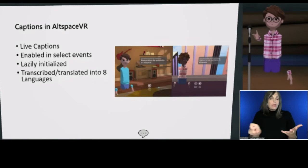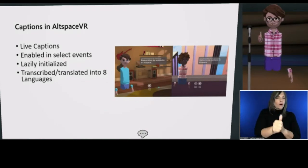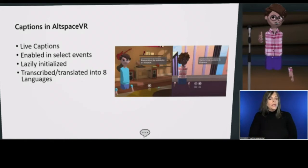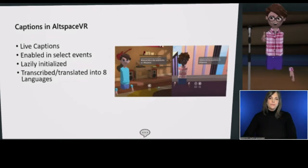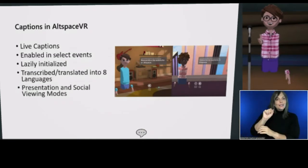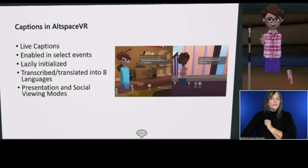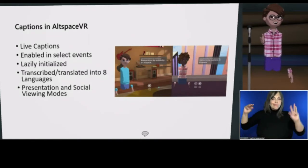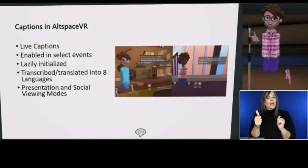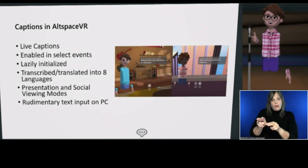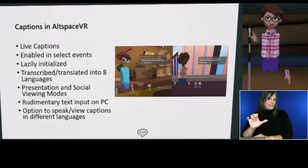We present captions in two different ways. There are the presenter captions you're looking at right now — those can be viewed from afar and have my name on them. That's an initial take at a more traditional speaker or presentation style closed captioning. And then there's also the speech bubble social captions feature for when everyone's mingling and talking amongst themselves — a speech bubble attached to the player's head that you can read. There's also rudimentary text input on PC and the option to speak and view captions in different languages.